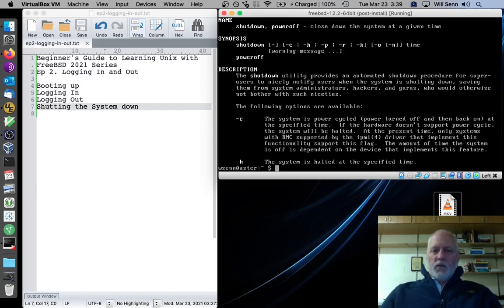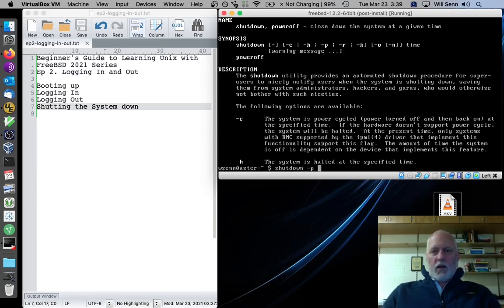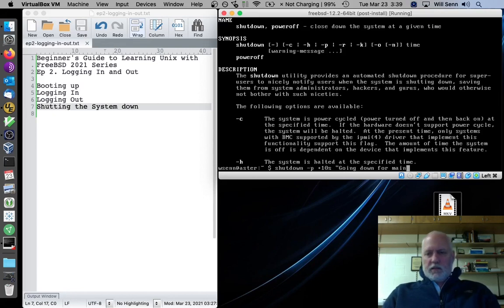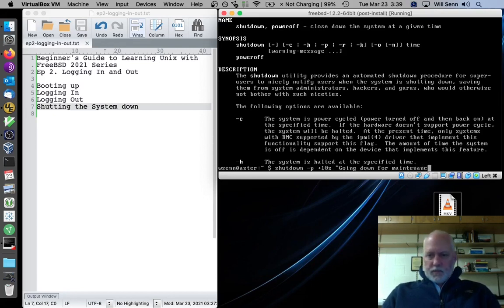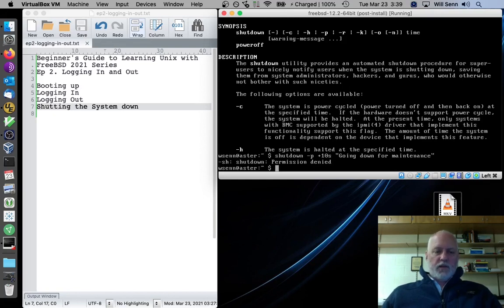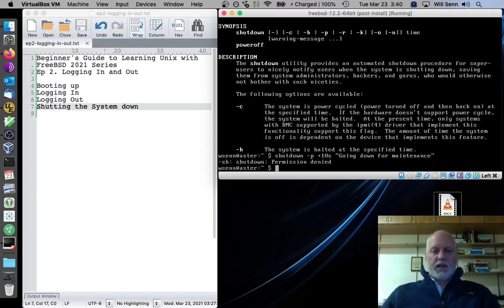And then you specify a time or a time difference and a warning message. So it translates to shutdown dash P for poweroff plus some number of seconds. We'll give it 10 seconds. And then we give it a message: I'm going down for maintenance. And it won't let me do that as a regular user for good reason, because if I'm logged in as a regular user, then I don't want to be shutting other people off. If they're on the system, I won't be shutting them down.